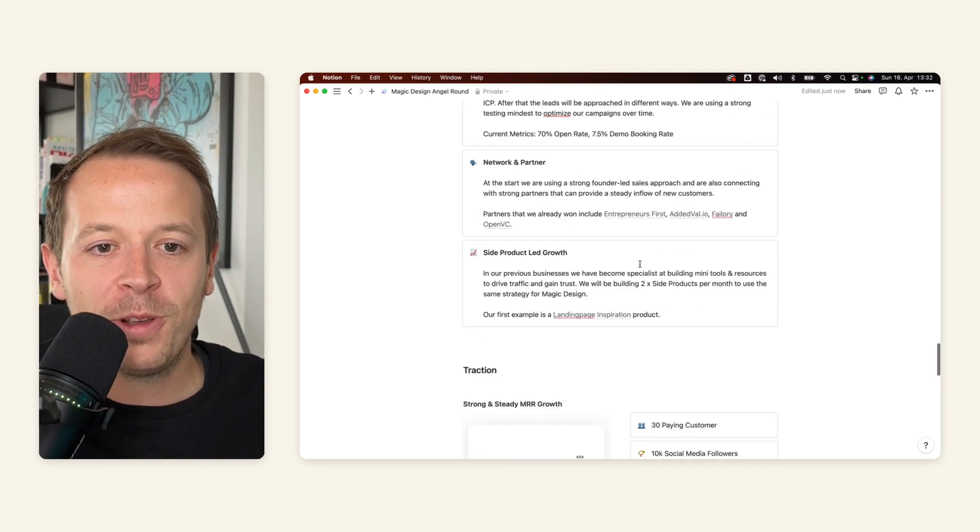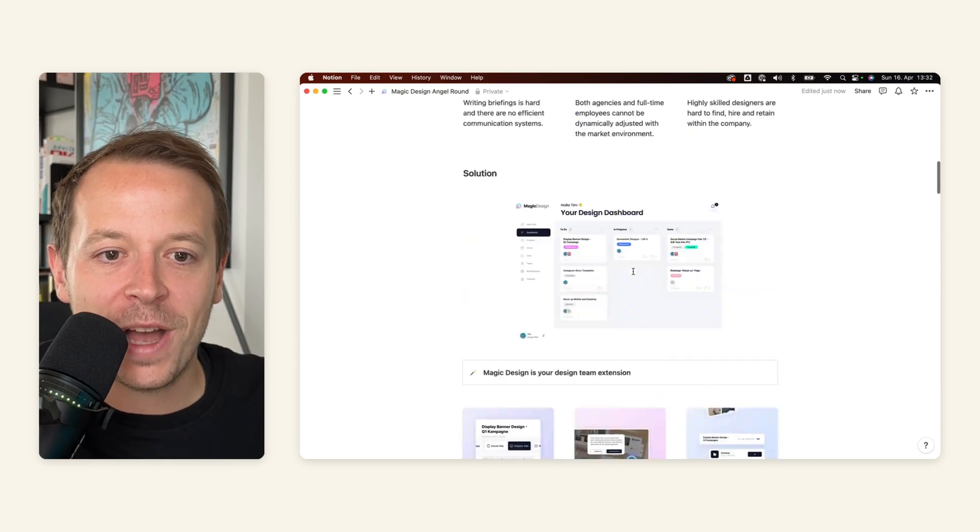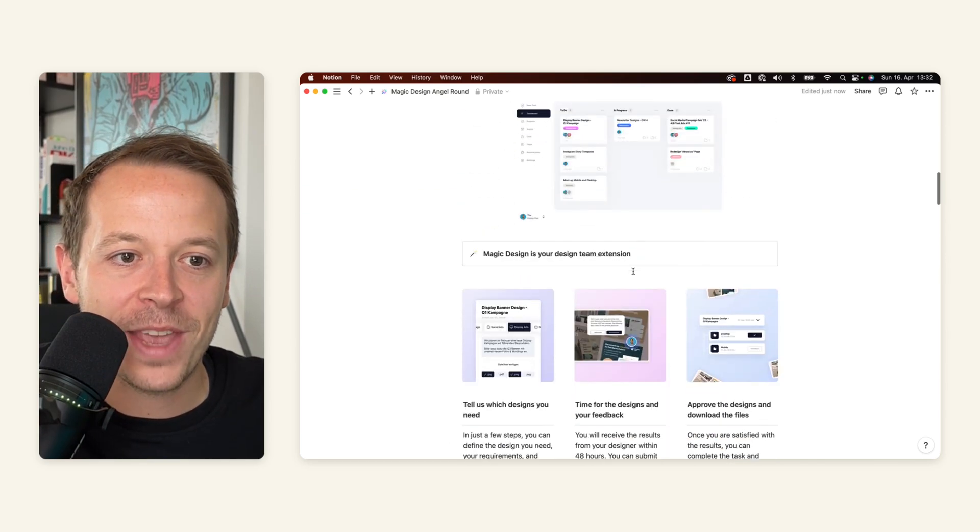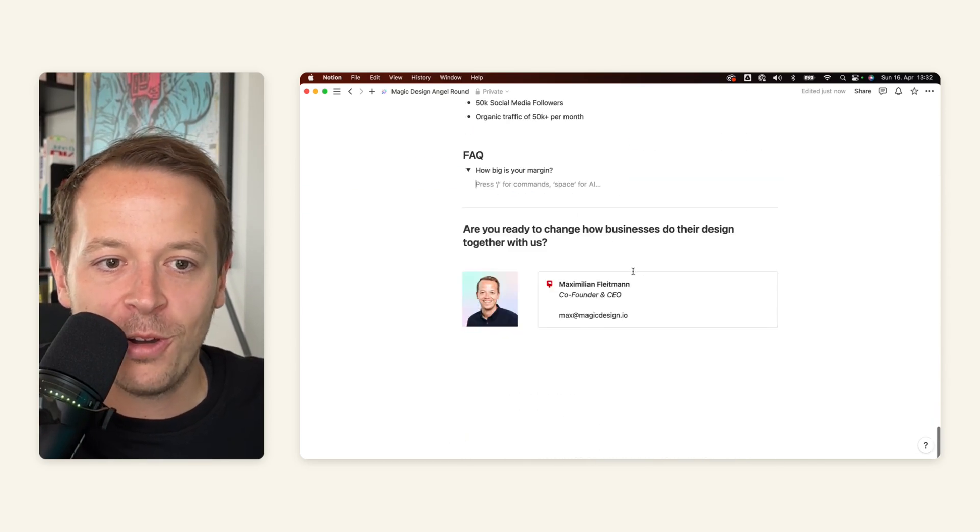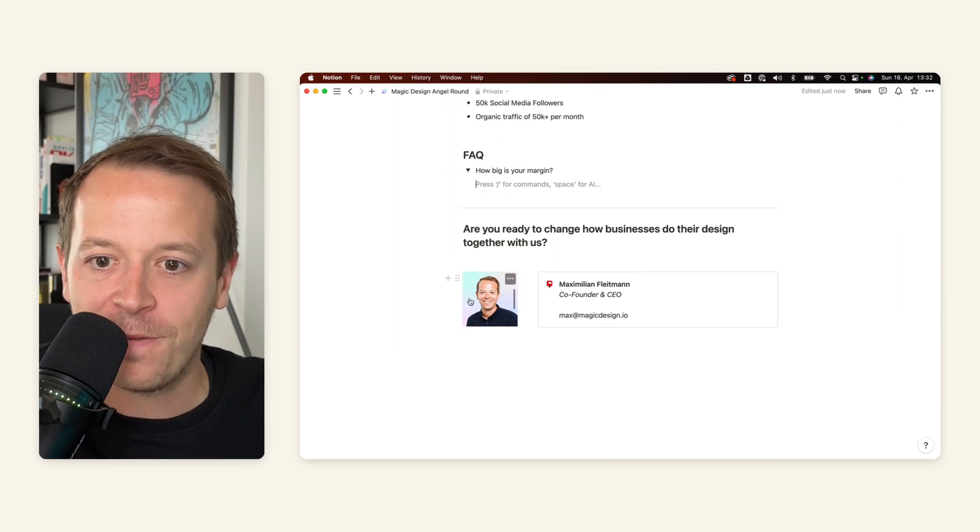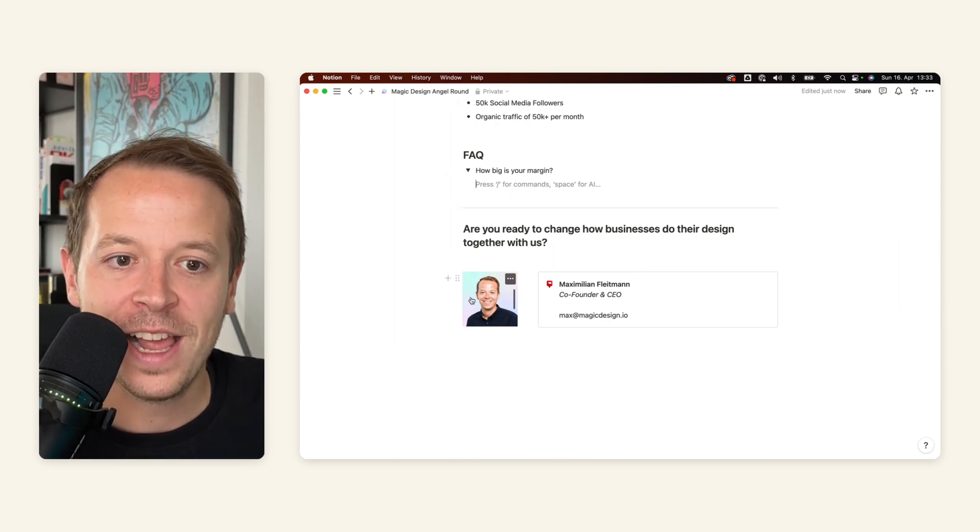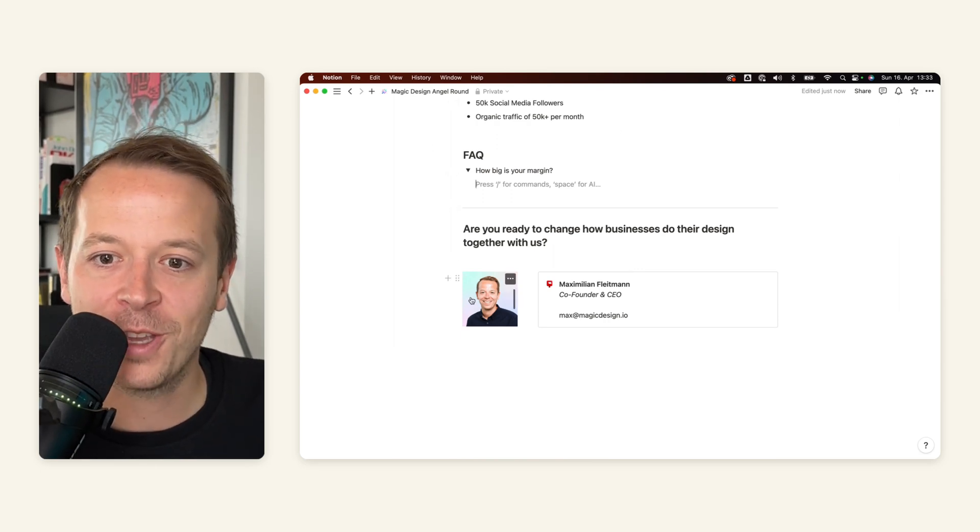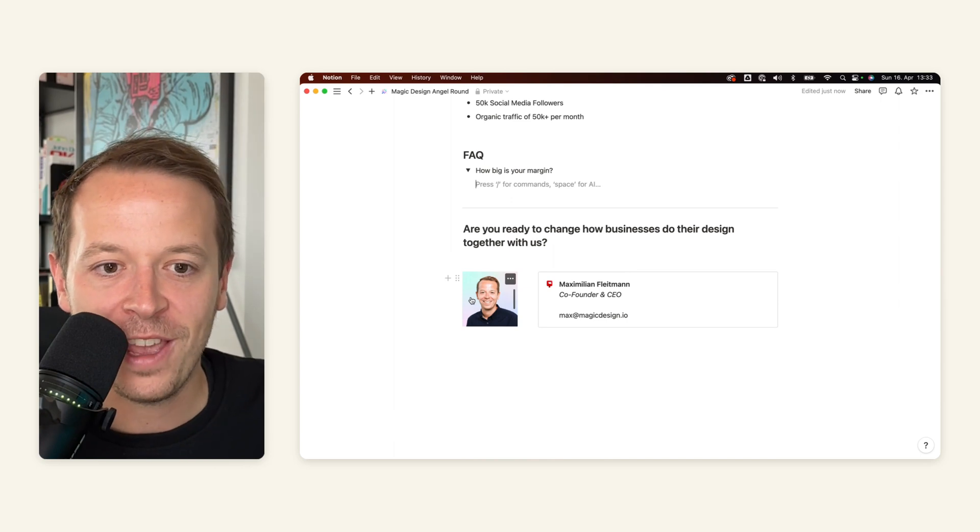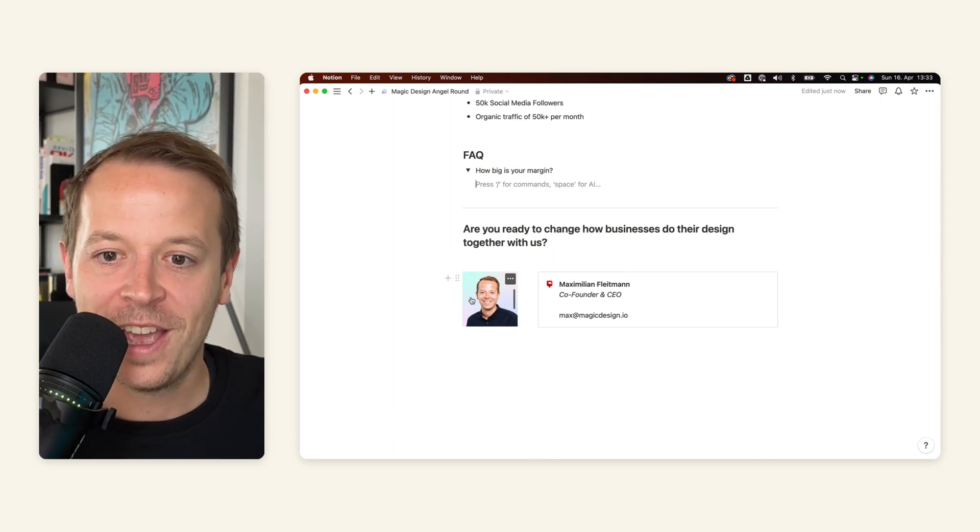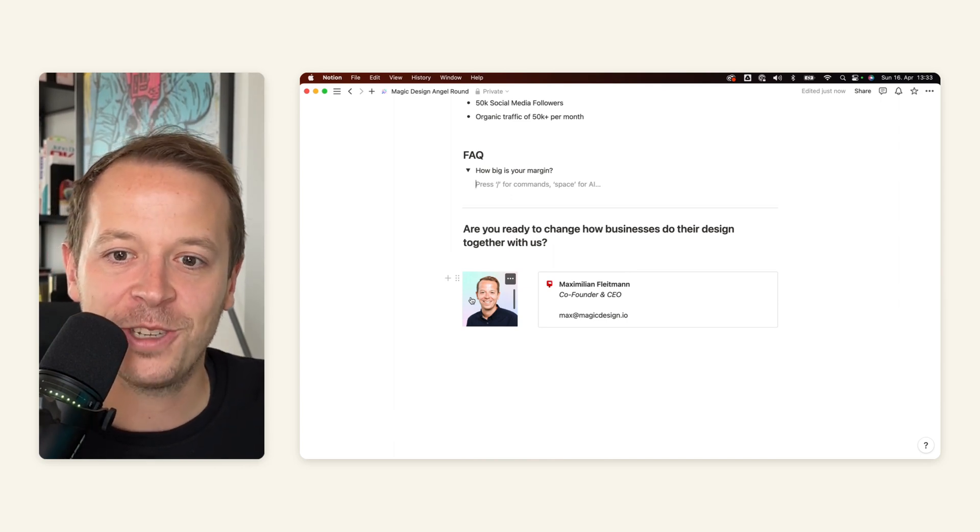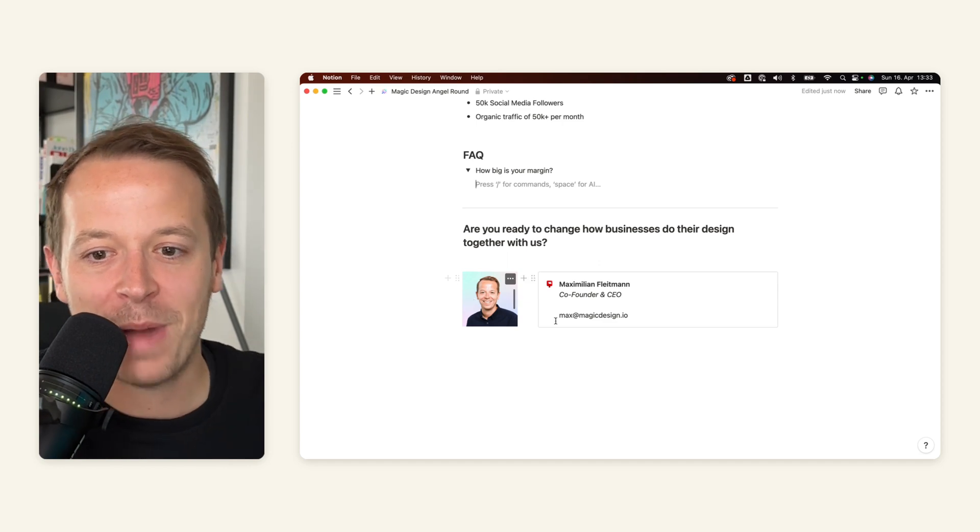So I hope you liked this little walkthrough through my Notion pitch deck. As I said, in the description below, you can copy, duplicate this kind of file and build a pitch deck for your own. Let me know how it goes and comment below if you have built something outstanding that I should take a look at. Talk to you soon. Bye.